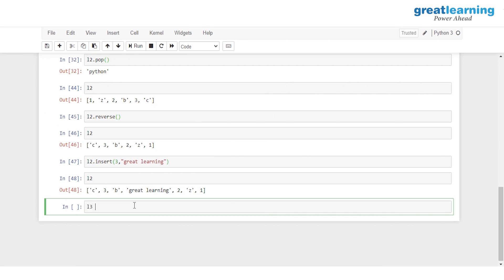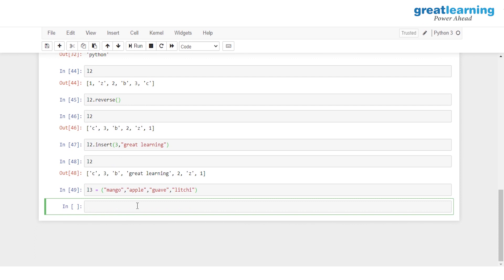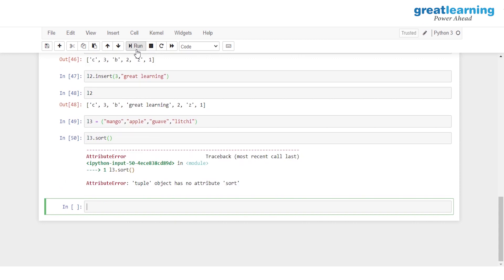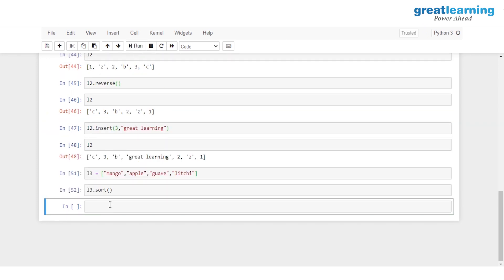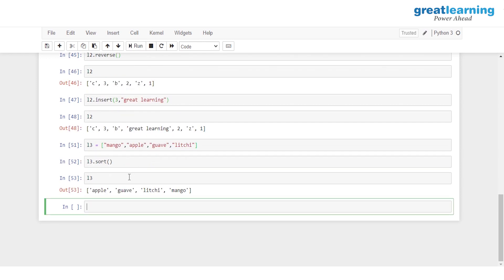Finally, let's see how to sort a list. I'll create L three with some fruit elements: mango, apple, guava, and lychee. This is the sequence present in the list. To sort it, I use the sort method — L three dot sort. Note this has to be a list with square braces, not a tuple. After running, the order changes: we get apple, followed by guava, followed by lychee, and mango at the last.